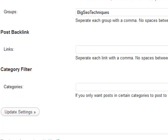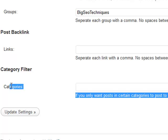I'm inside the new Bookmark Lovers WordPress plugin settings section. Towards the very bottom, we've got a new section called Category Filter. This category filter allows you to have much more control over what posts you're going to be sending to Bookmark Lovers.